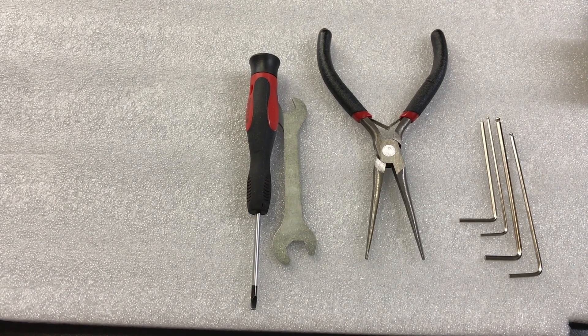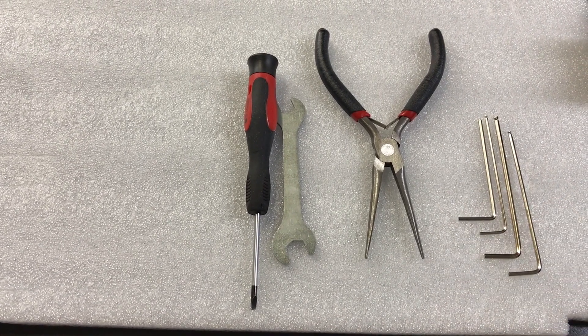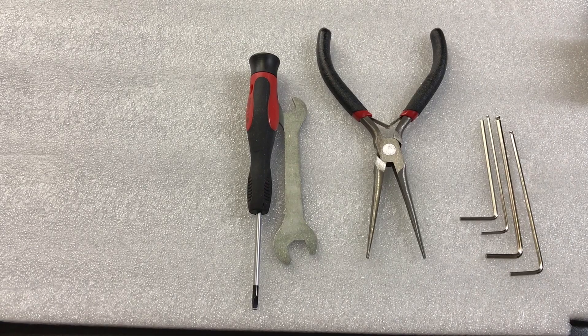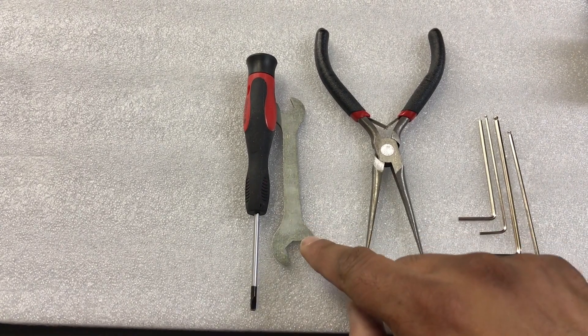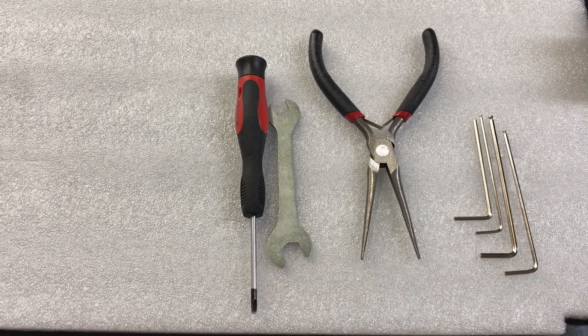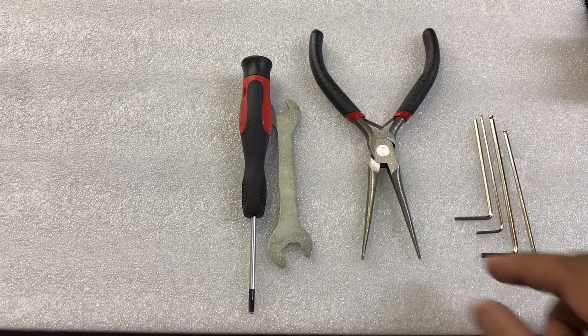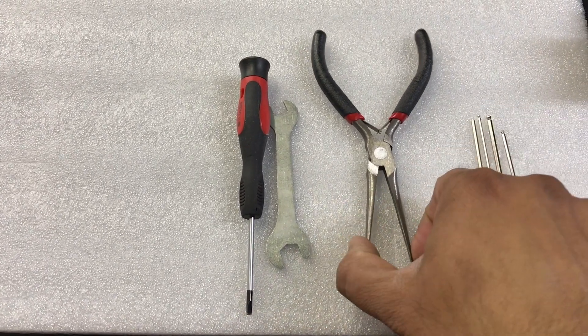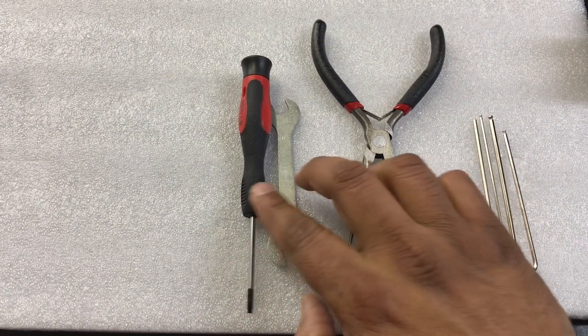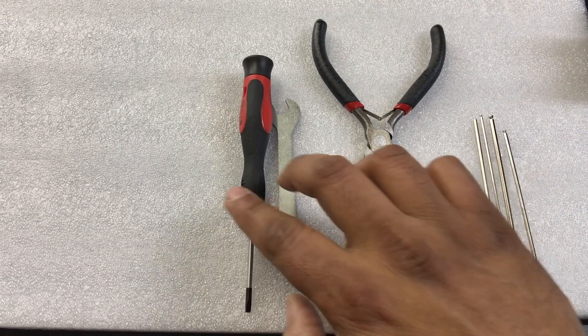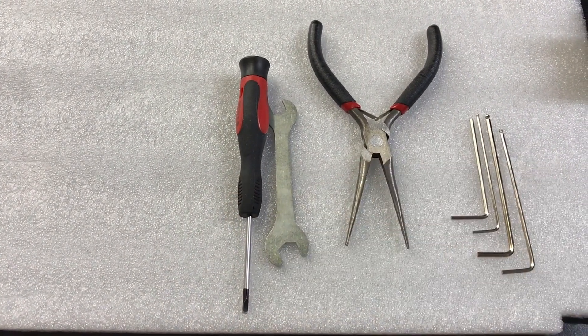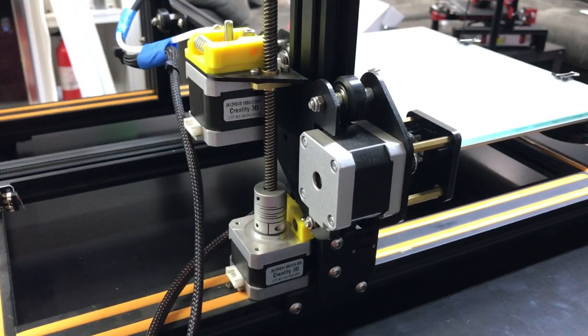So these are all the necessary tools you'll need. These Allen keys actually come with the printer so you can use those. This is the wrench that comes with the printer. You can use the flathead screwdriver here or you can use the needle nose pliers. If you don't have these then you can use these but if you have these then you don't need this. So let's get started.